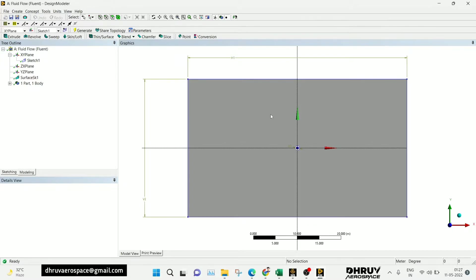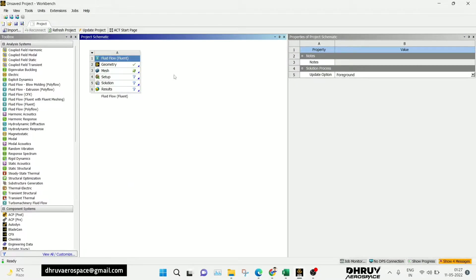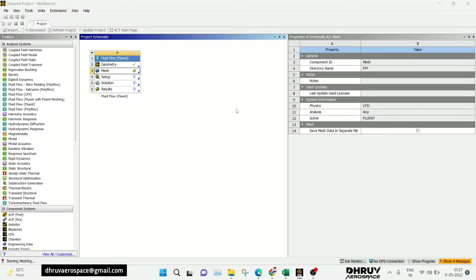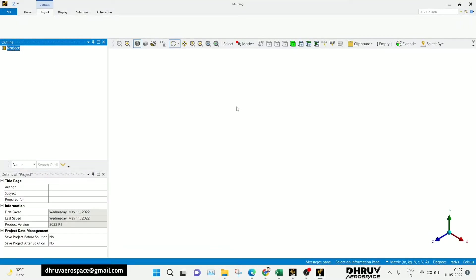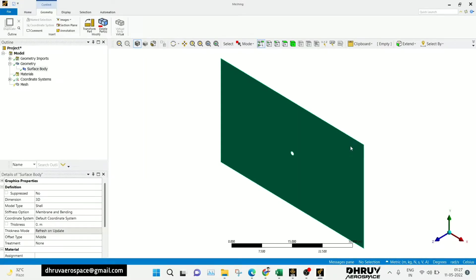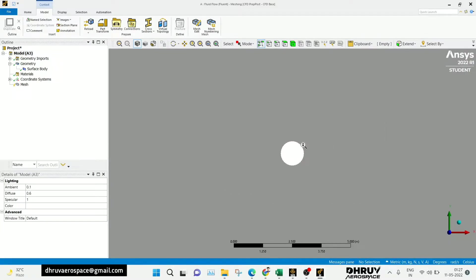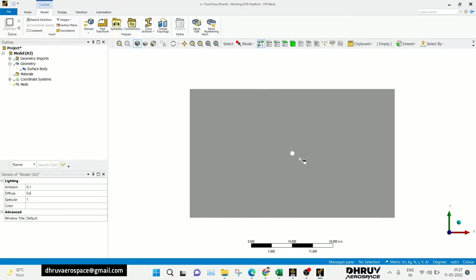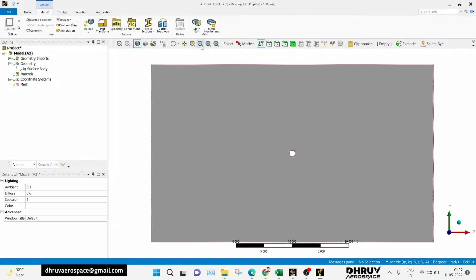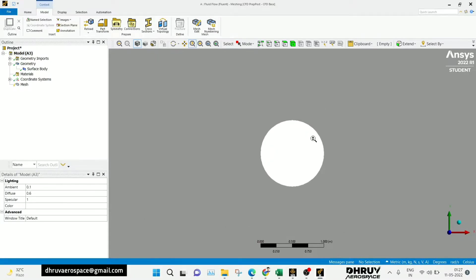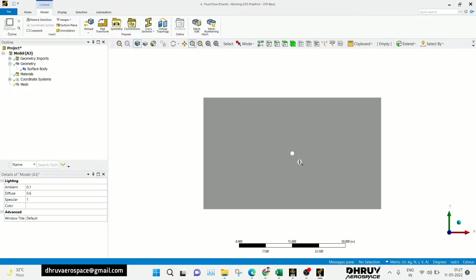I just took the basic geometry for a learning process. Now we will go to mesh — right-click on the mesh and click Edit. Generally in ANSYS, we can see the Y+ value in the setup after simulation. But if you want to set a Y+ value during meshing, you can use an external link. There are many websites available — just search 'Y+ value calculator' and you will get many links you can use.